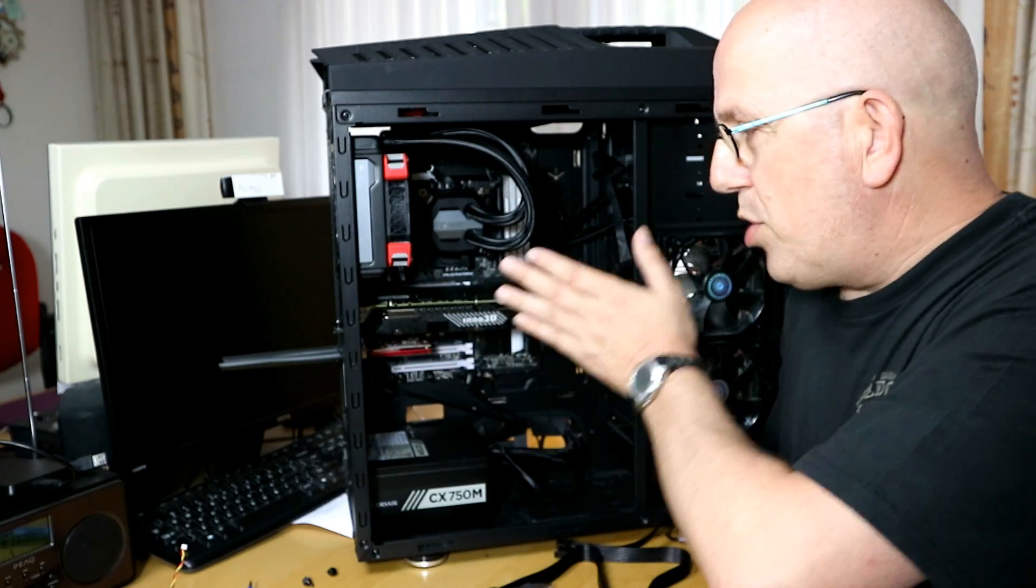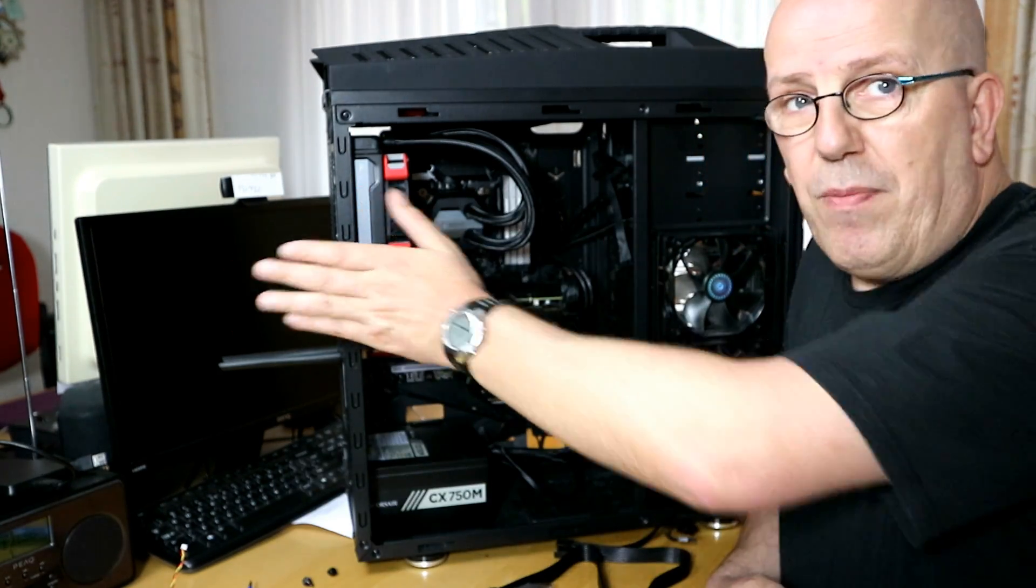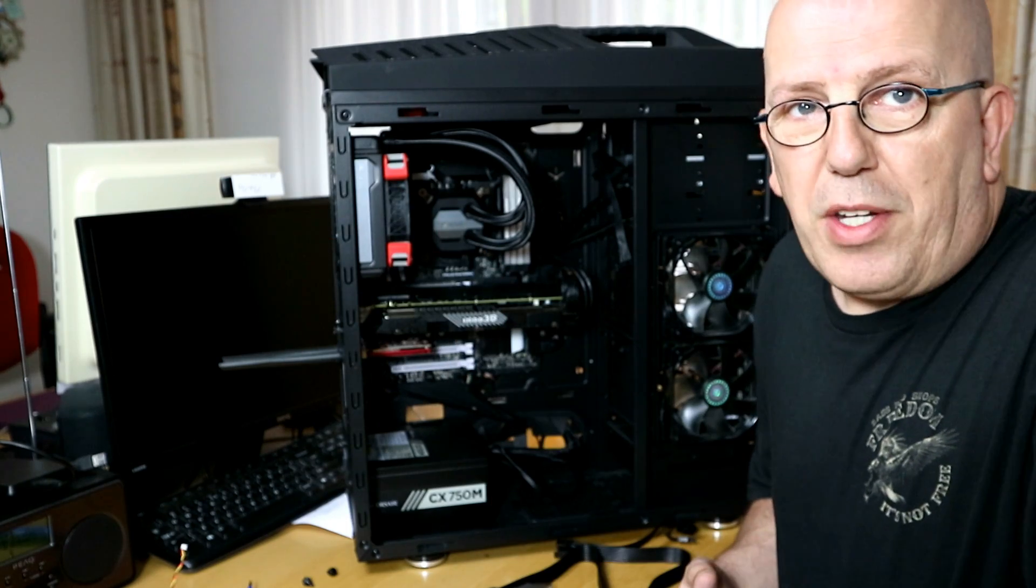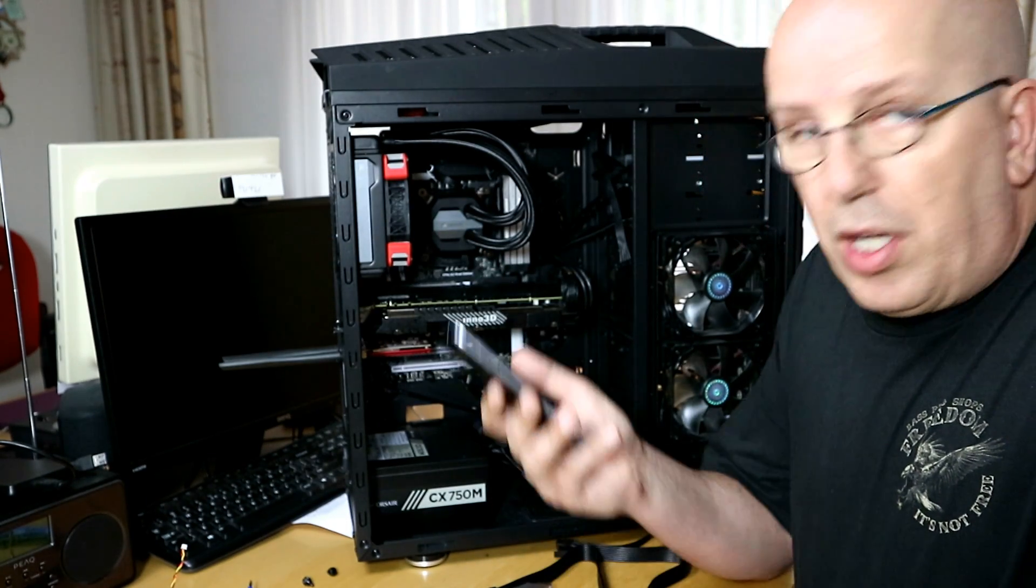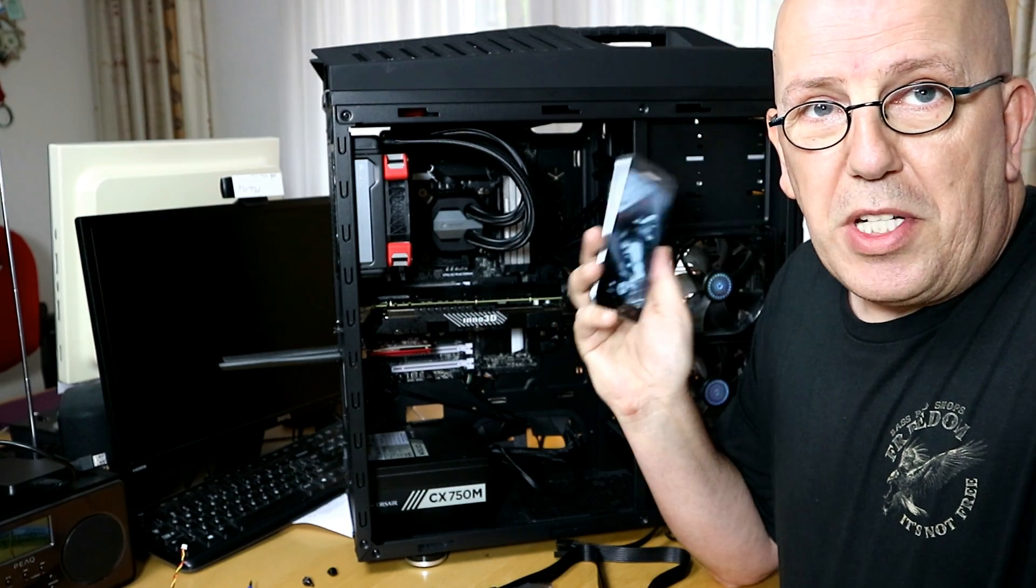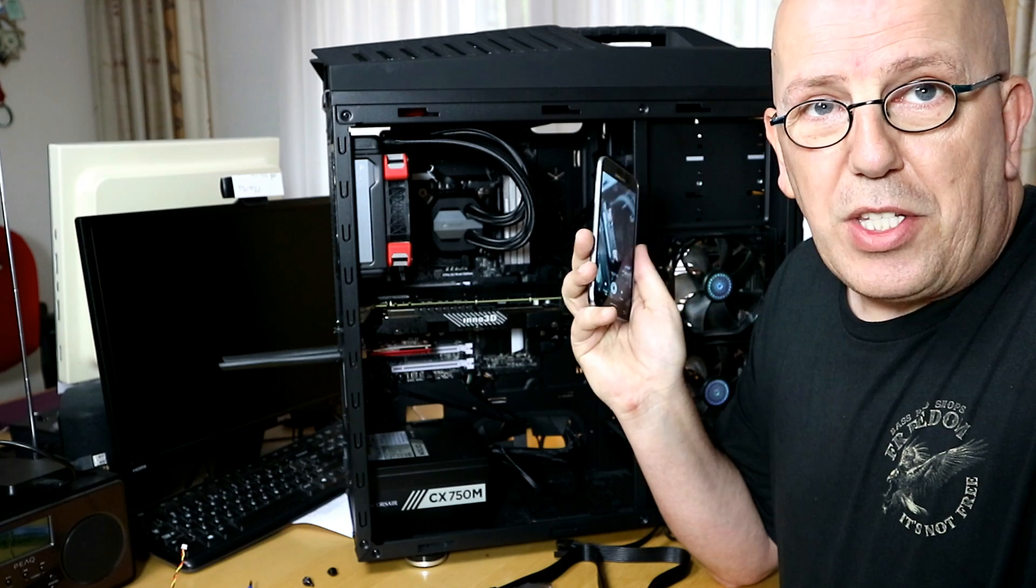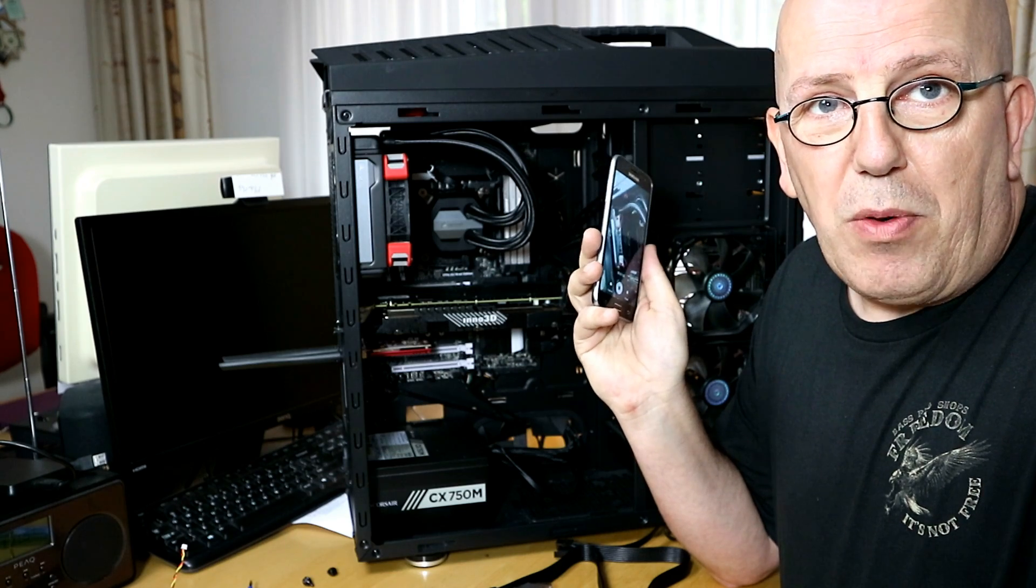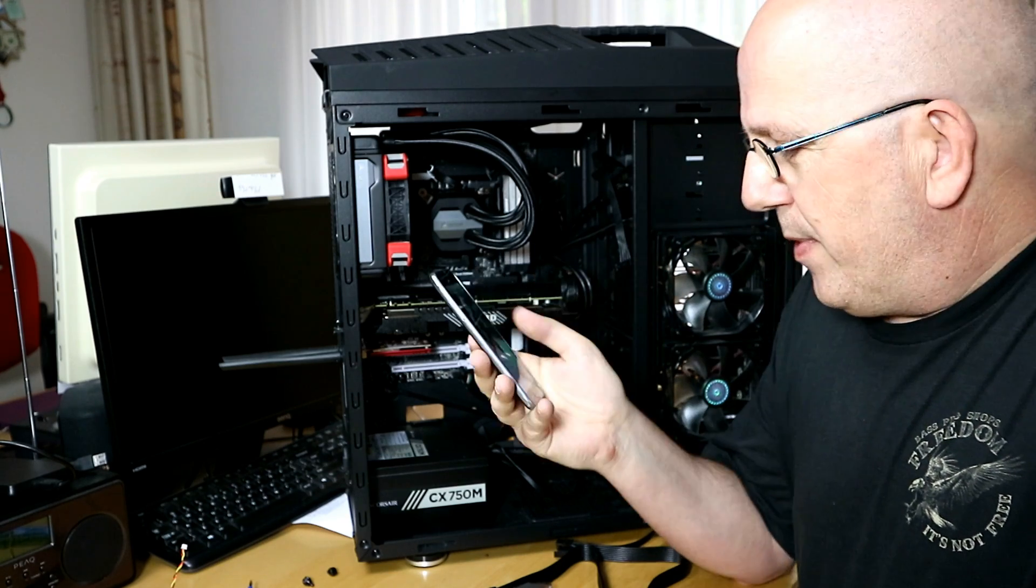Now I'm just going to use my phone here to record some details on the inside so you can see what's going on. Here we go.